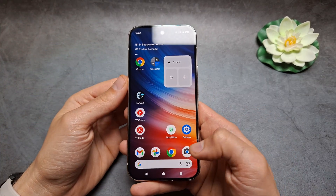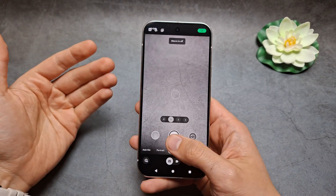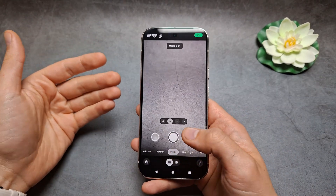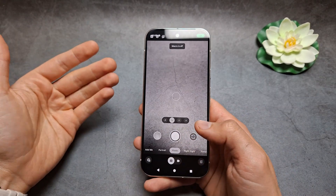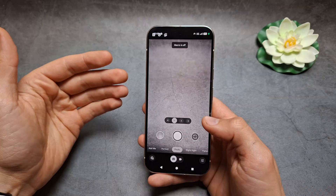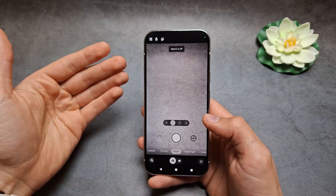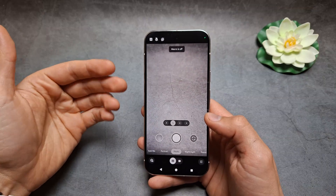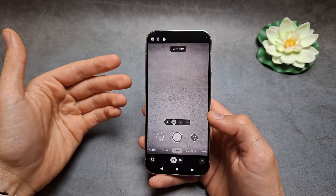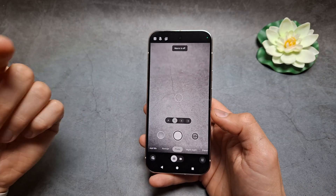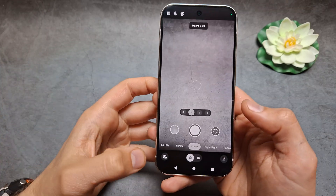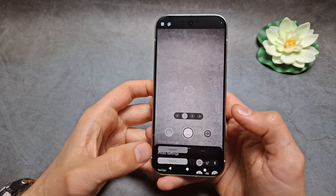Let me show you how to turn off the camera shutter sound in your Google Camera app, and also what to do if you aren't able to do it due to country restrictions.